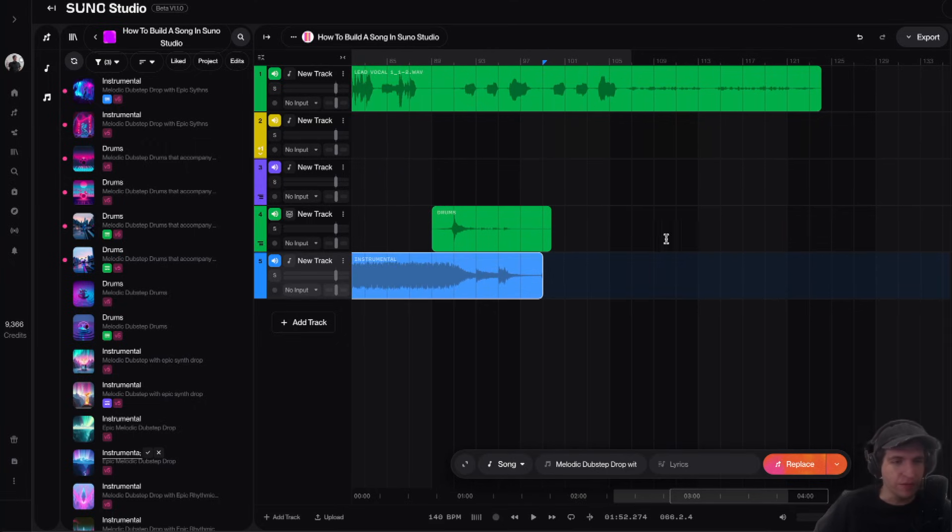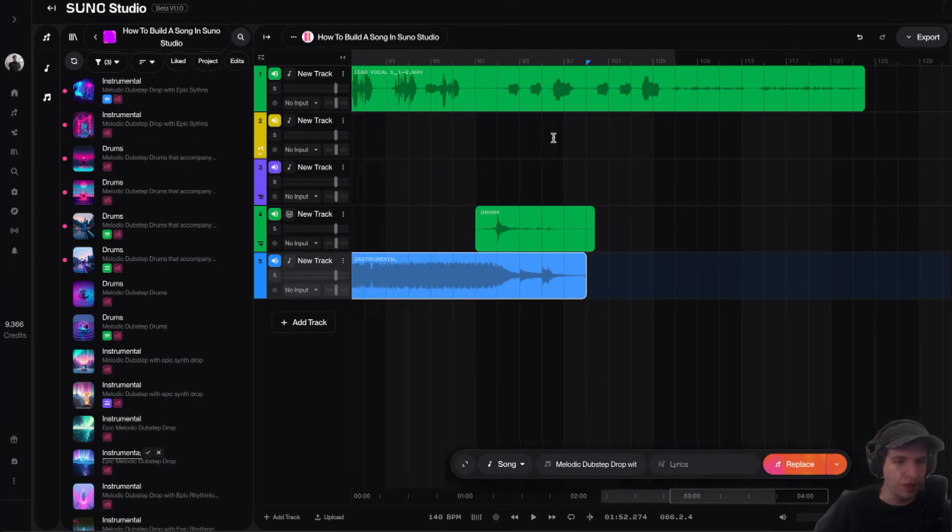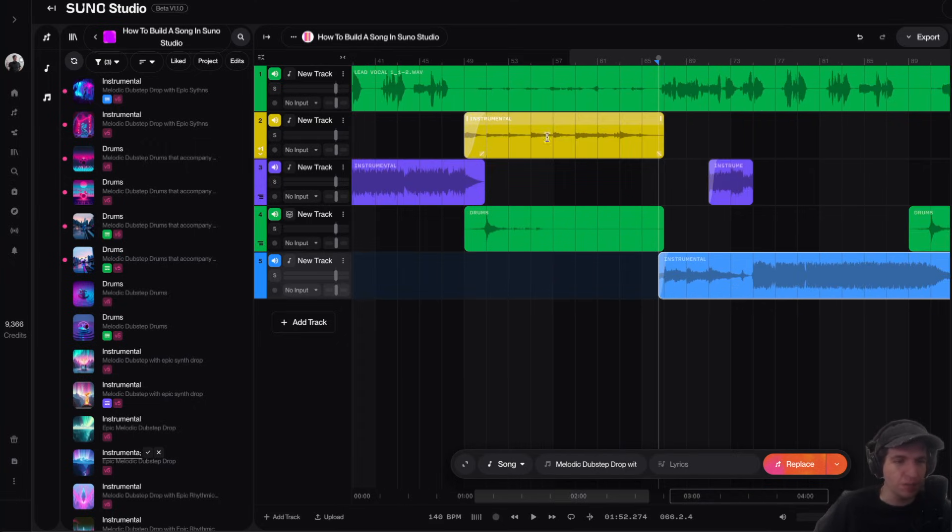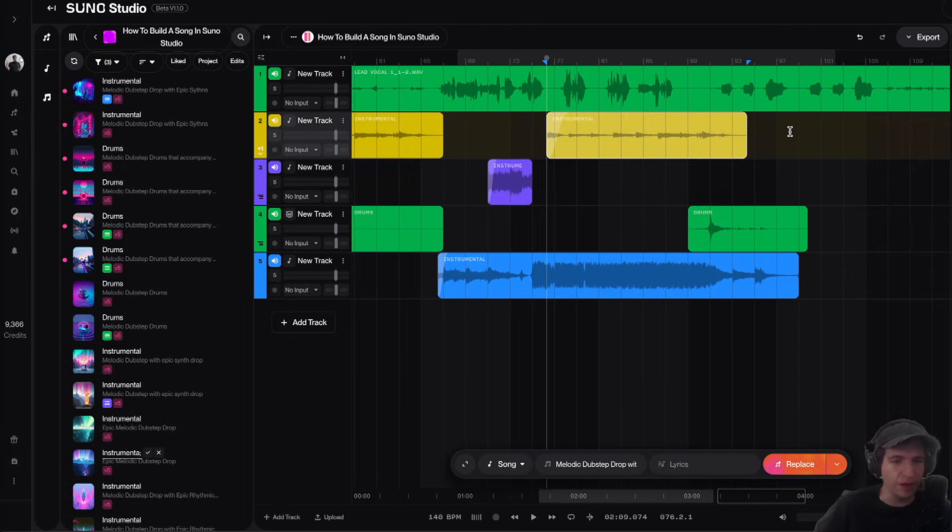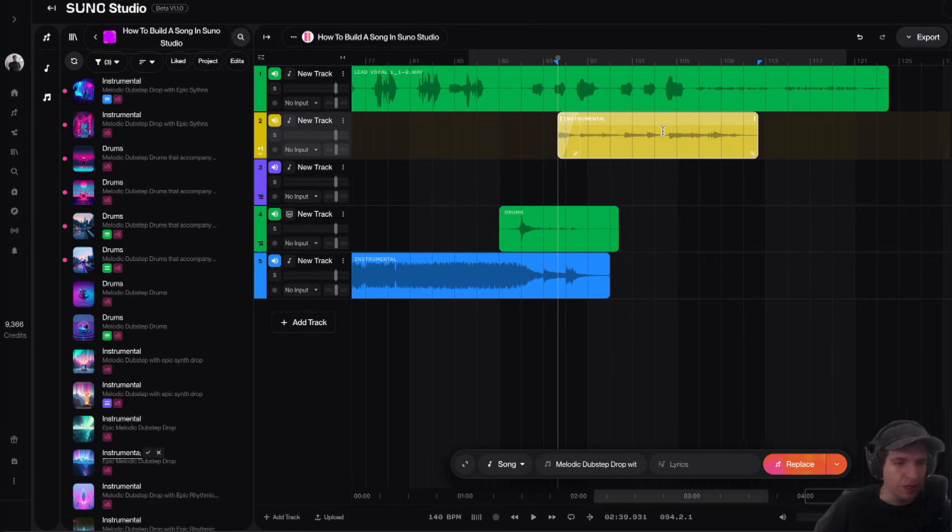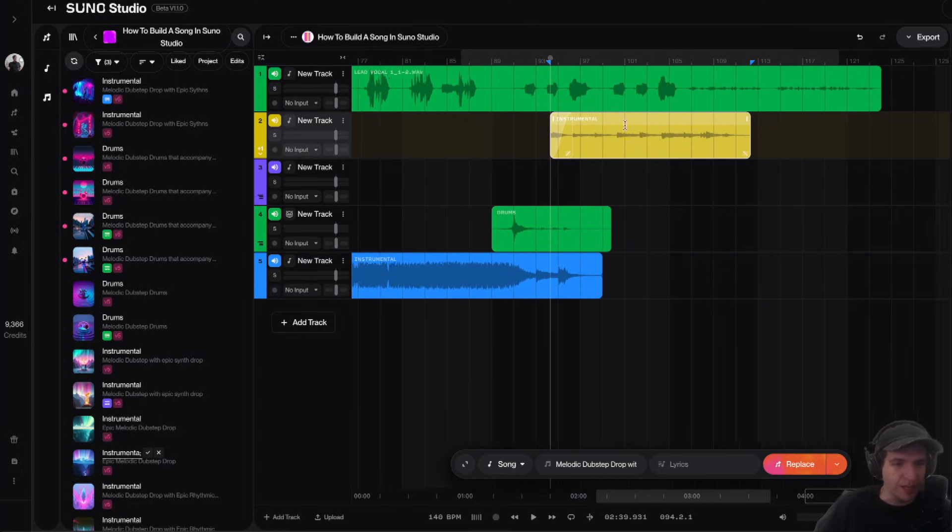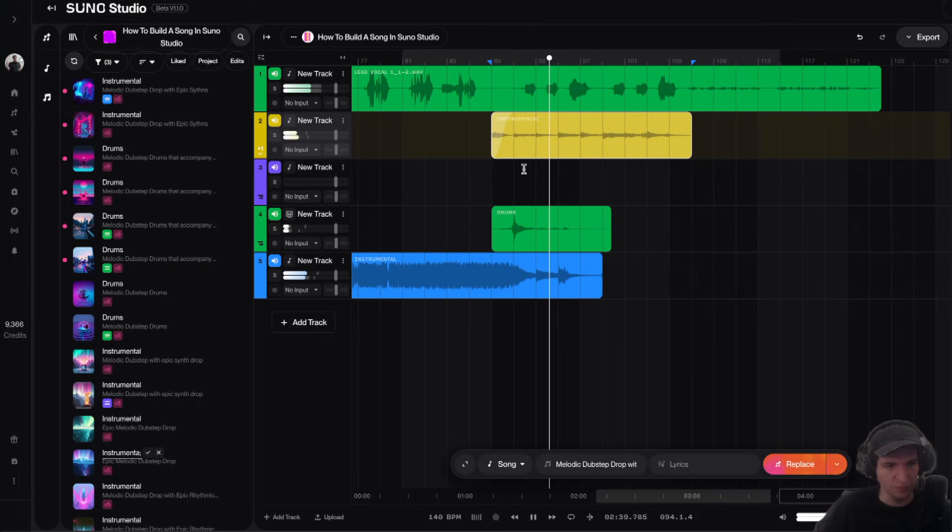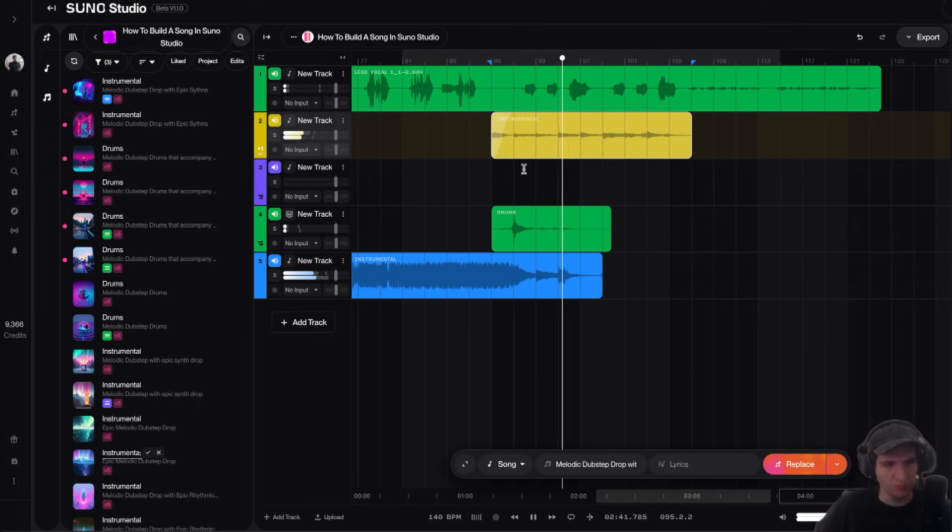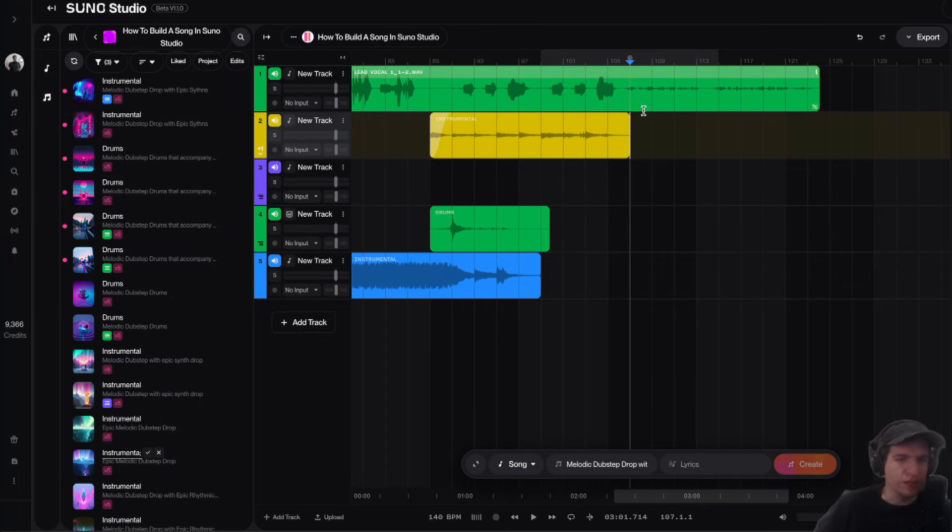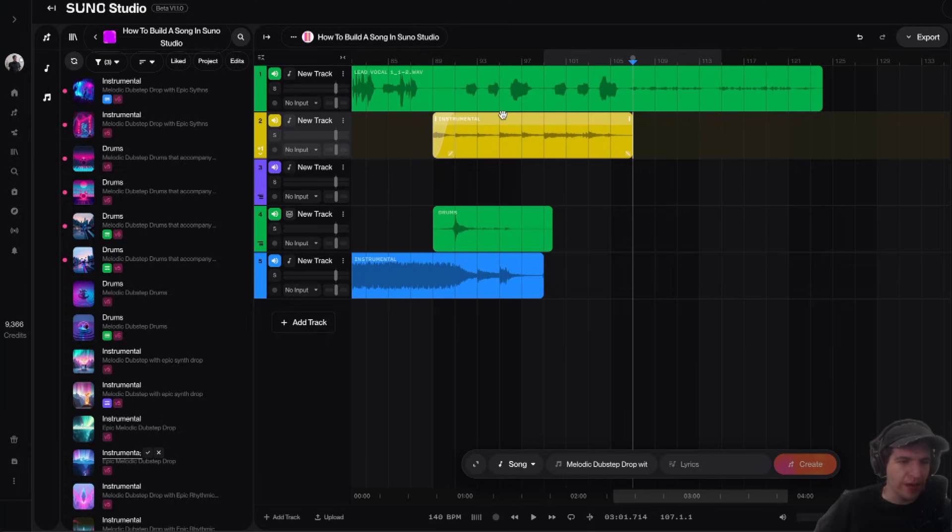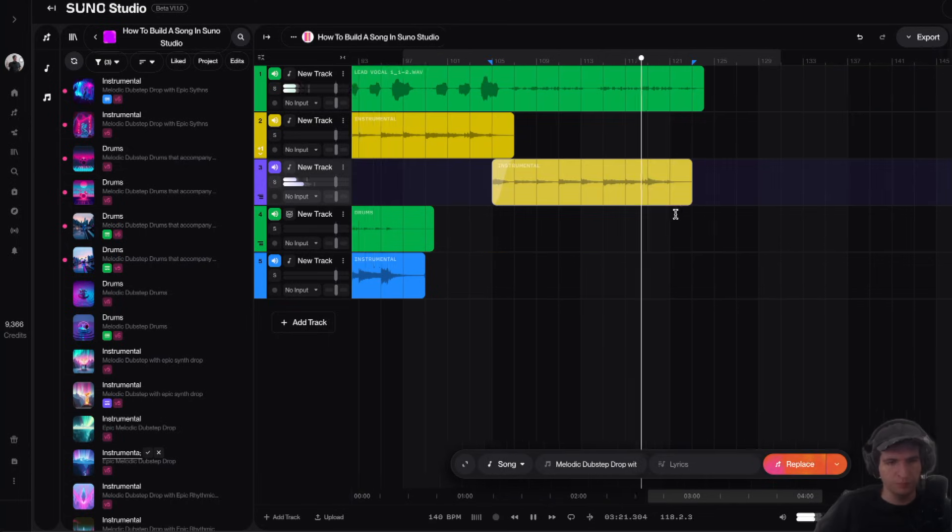Now for this bridge part here, I'm actually going to bring in this instrumental piece from our intro slash second verse and play that here. And then we have this outro part here. I might want to have this keep playing.